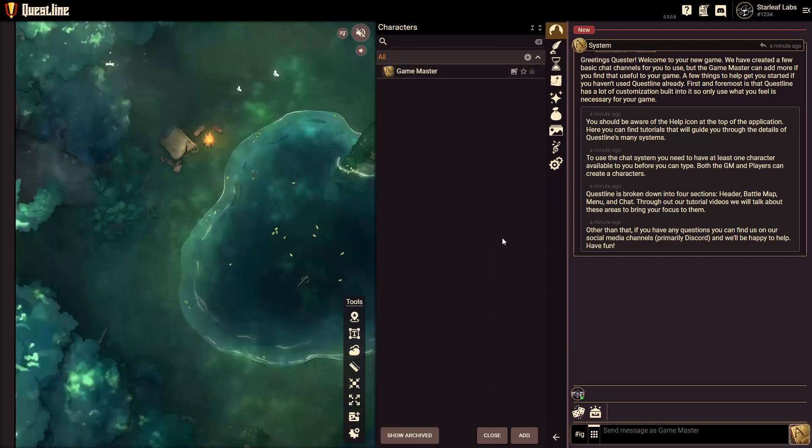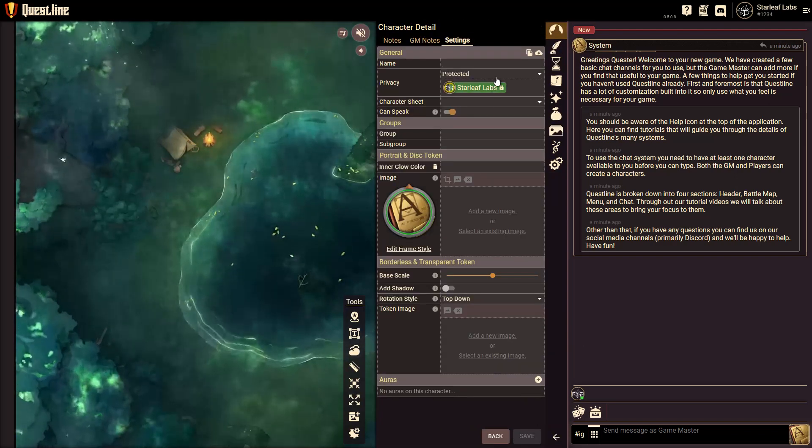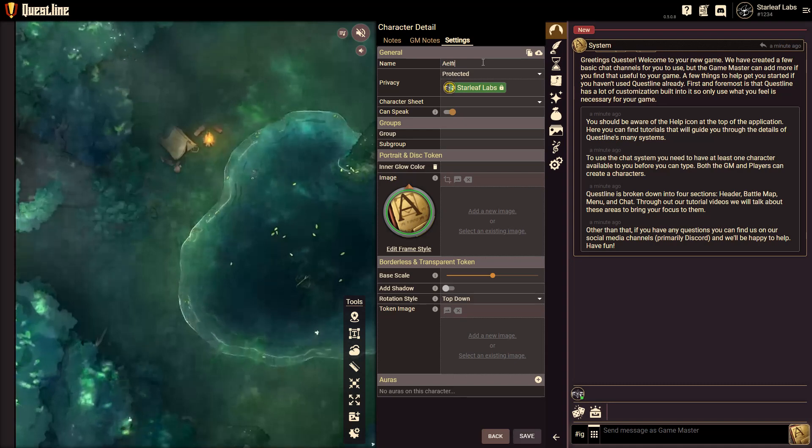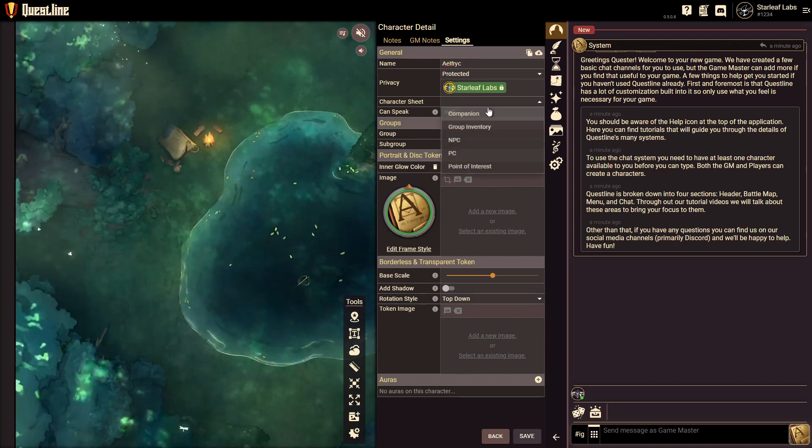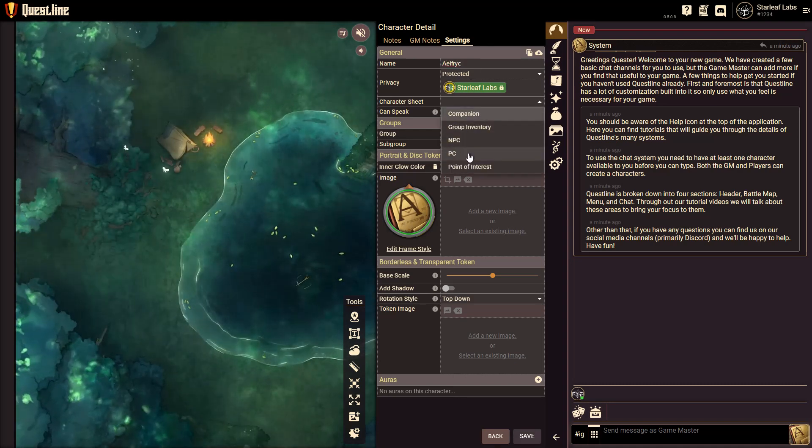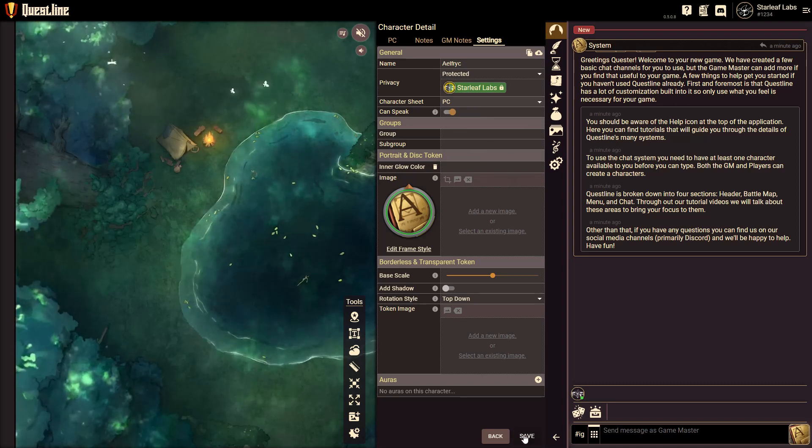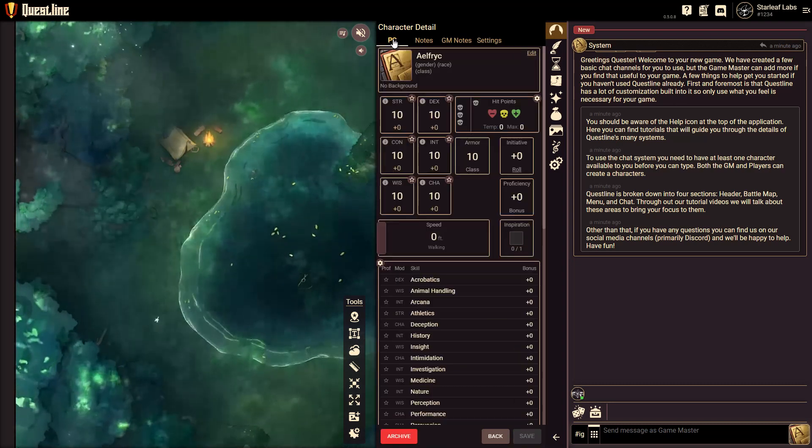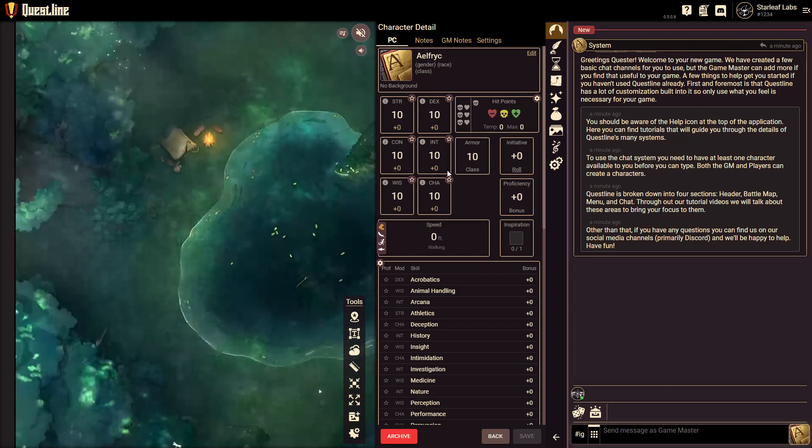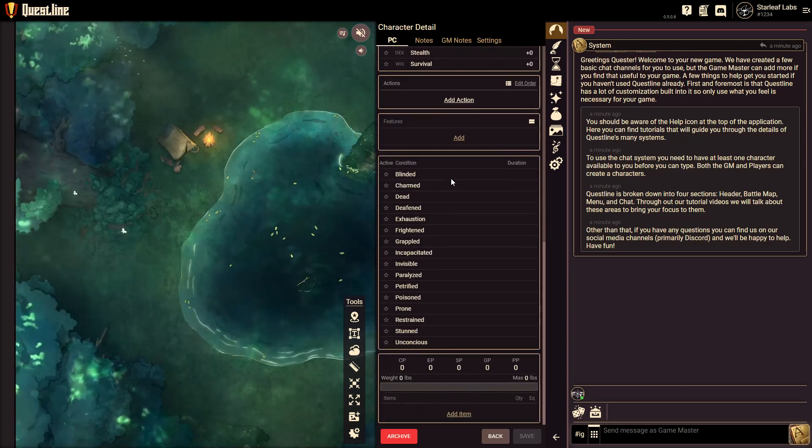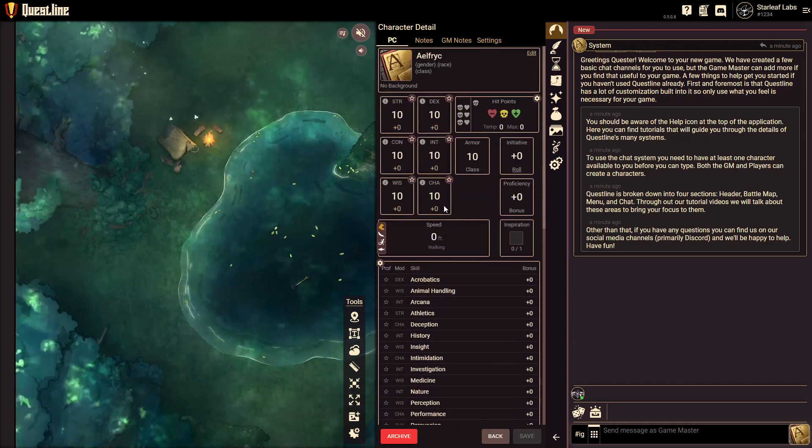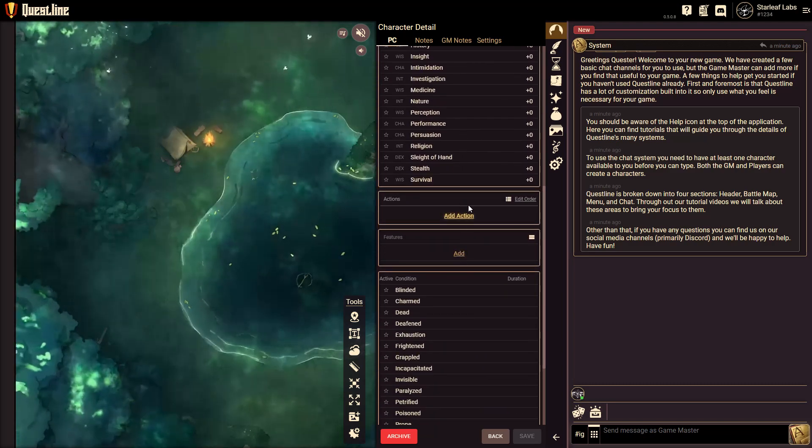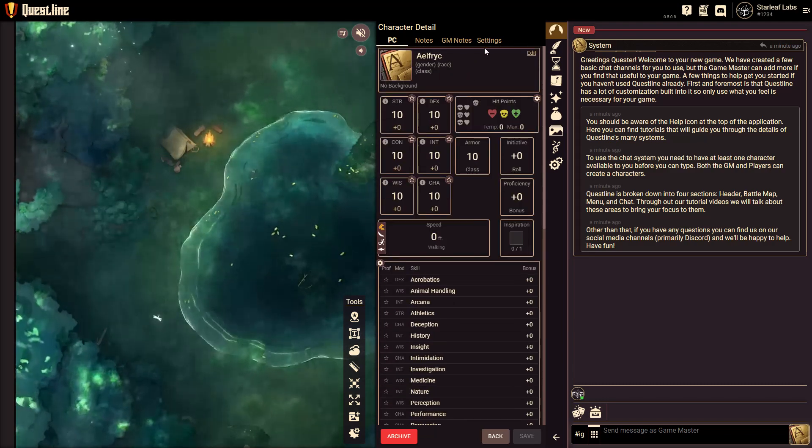And then you can just simply create a character. Come in, click add. We'll make one of my favorite characters to do, which is Elfric. I'll hit save here. And then I can just go over to the PC character sheet. And from here I just start filling in all the details. It's really easy to do. It's very open ended, gives you a lot of options to create what you need.